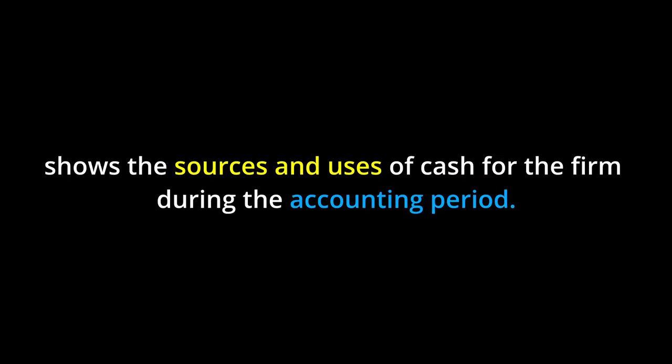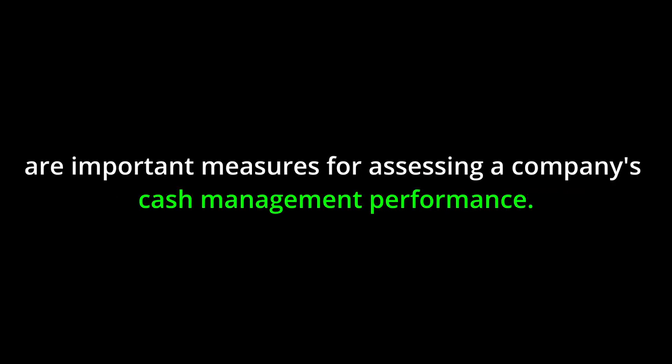The statement of cash flows shows the sources and uses of cash for the firm during the accounting period. Operating cash flow and free cash flow are important measures for assessing a company's cash management performance.